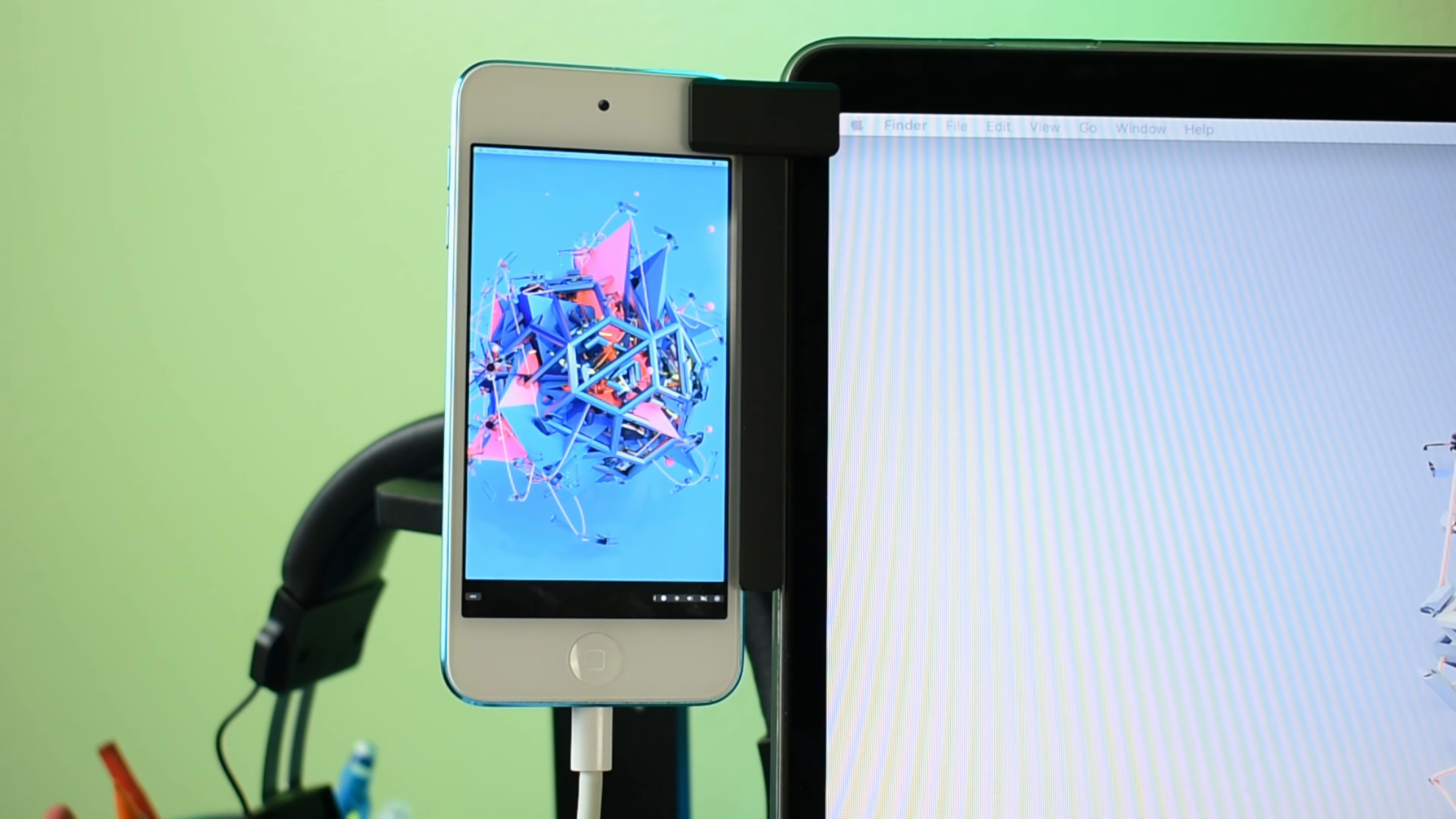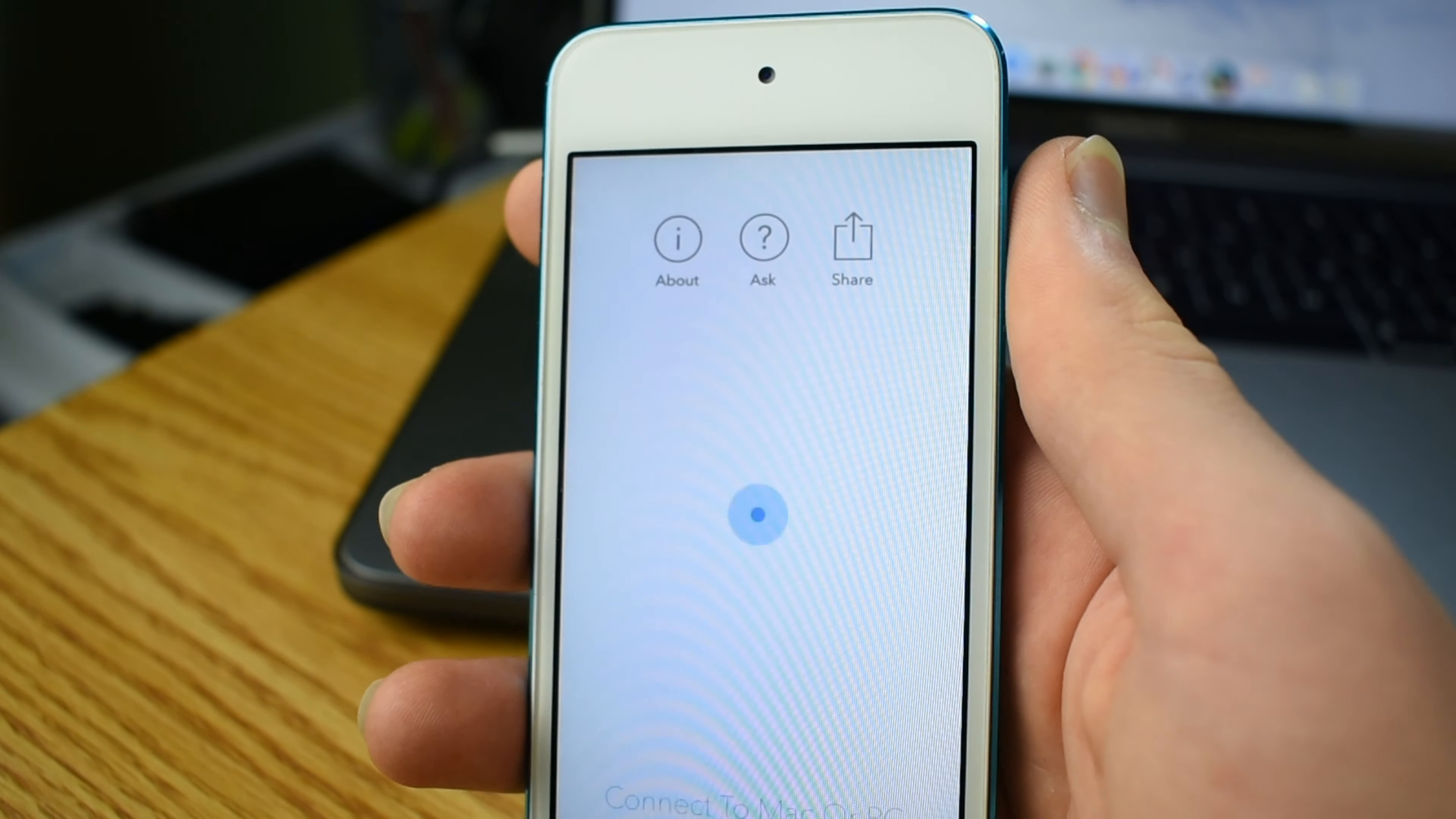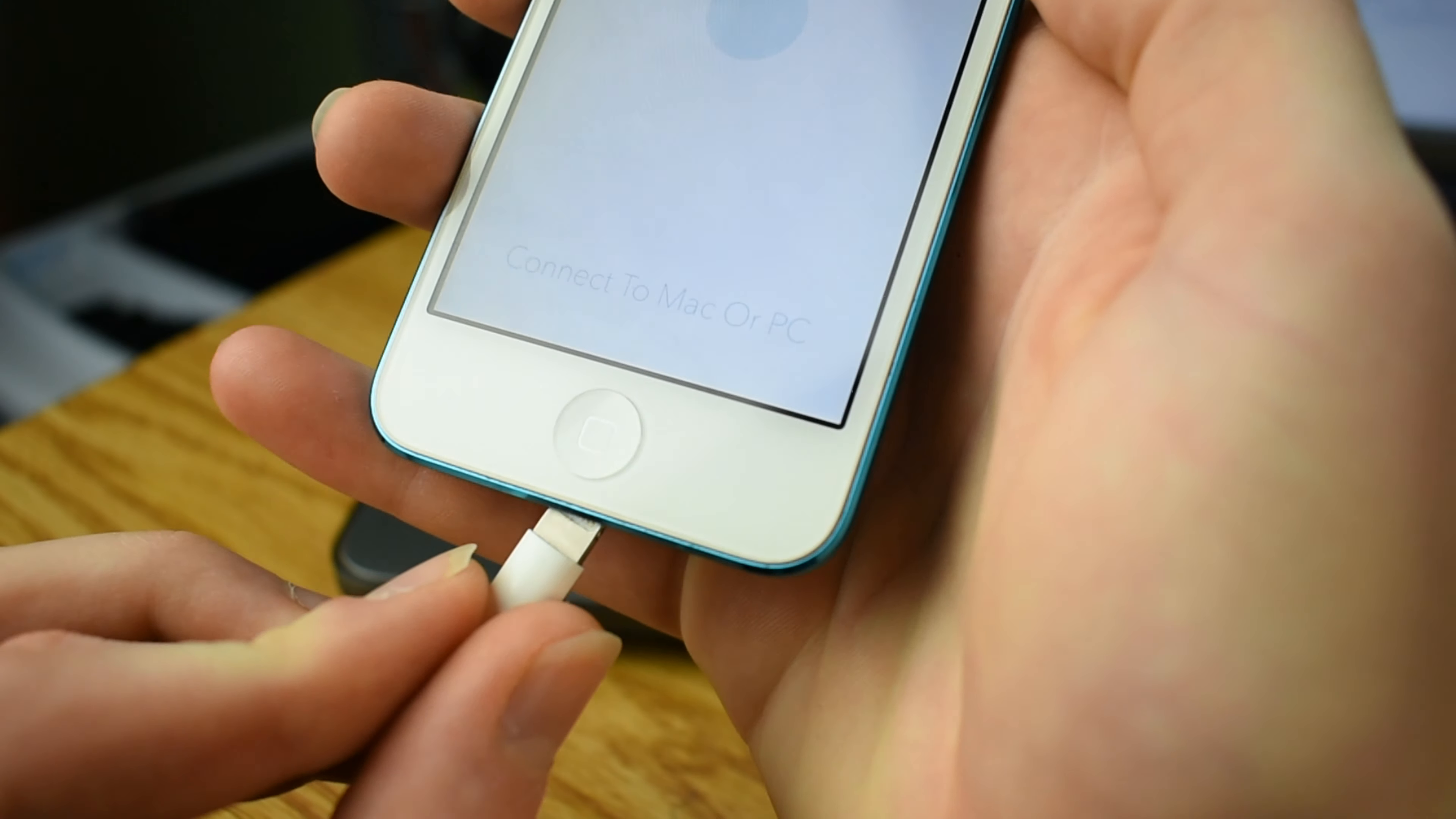By itself, this product will allow the everyday multitasker to get work and fun done on multiple devices. But if you pair this amazing product with an app called Duet, that's when the magic starts to happen. Duet is an app that allows you to mirror your computer screen on Apple devices. It's around ten dollars on the app store.